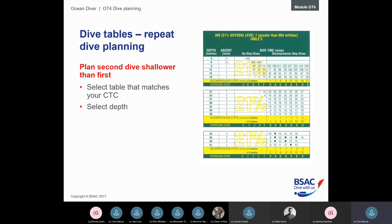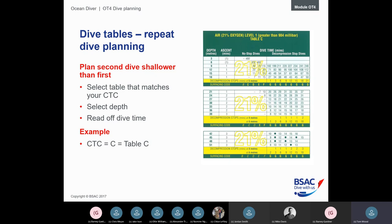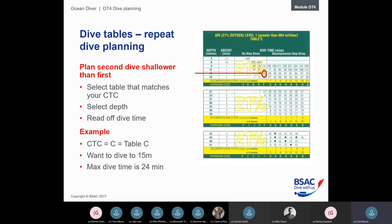For a repeat dive, select the table matching your current tissue code after the surface interval, select your depth, then read off the dive time. For example, with a current tissue code of C using table C: diving at 15 meters, the table shows a maximum dive time of 24 minutes with a surfacing code of F.